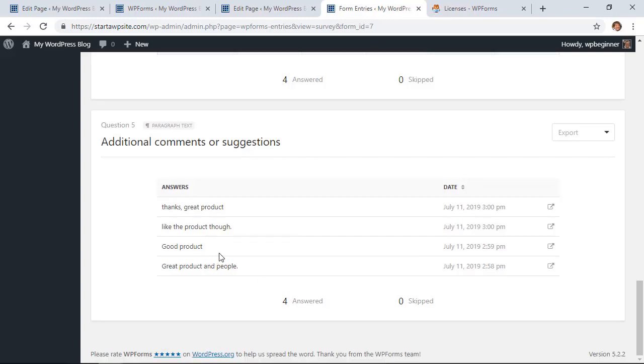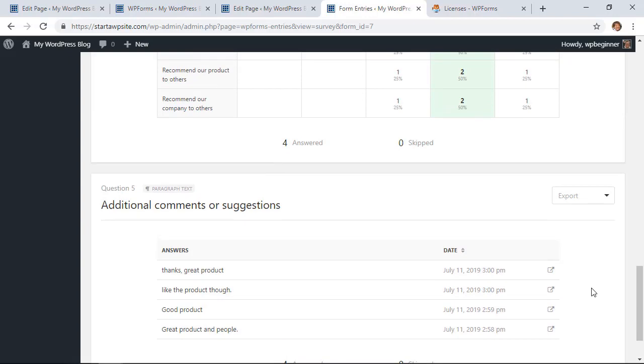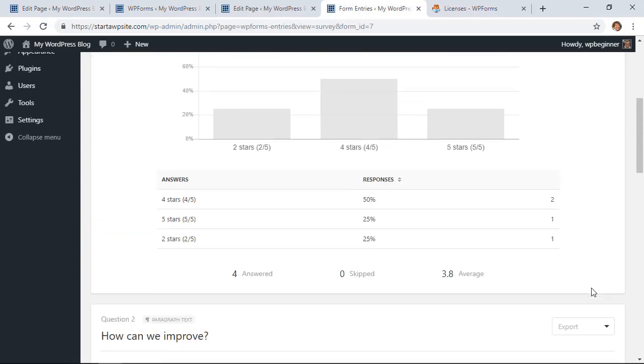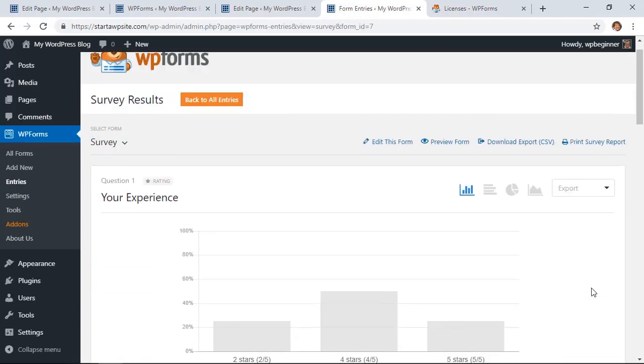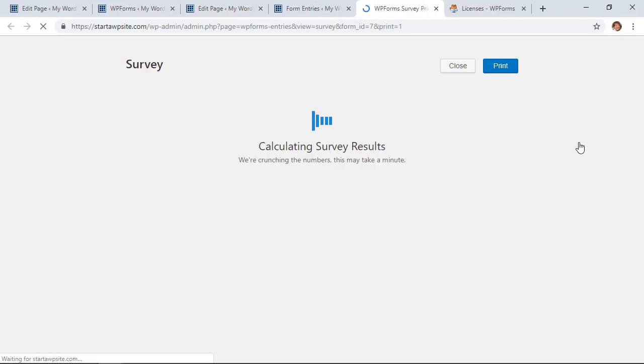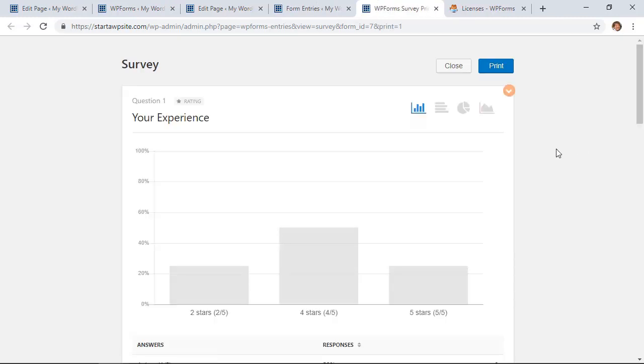Now the other beautiful thing of this is you see up in the corner we have Export. What you can do is you can export the results either in a CSV if you want to move around the data more.